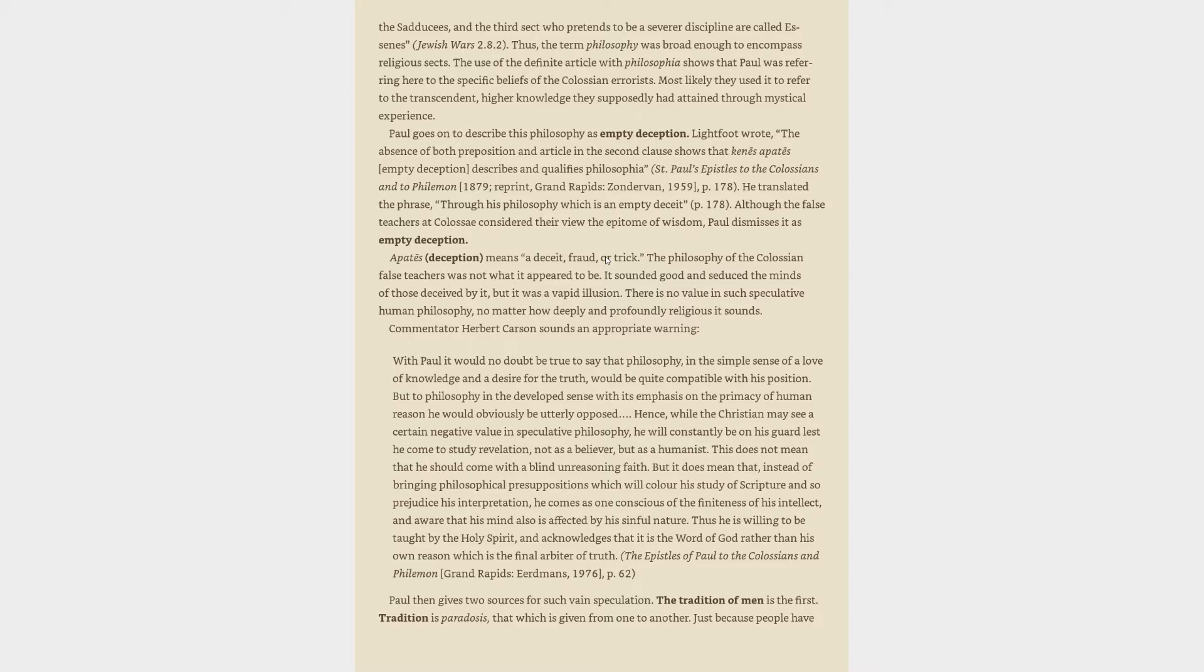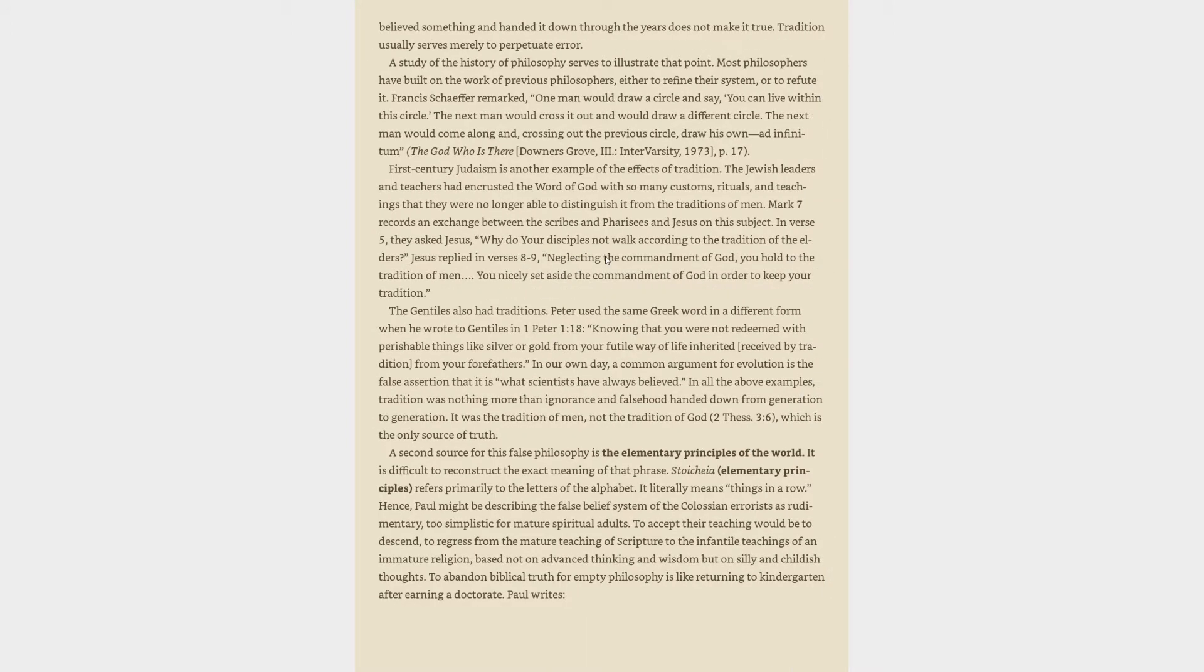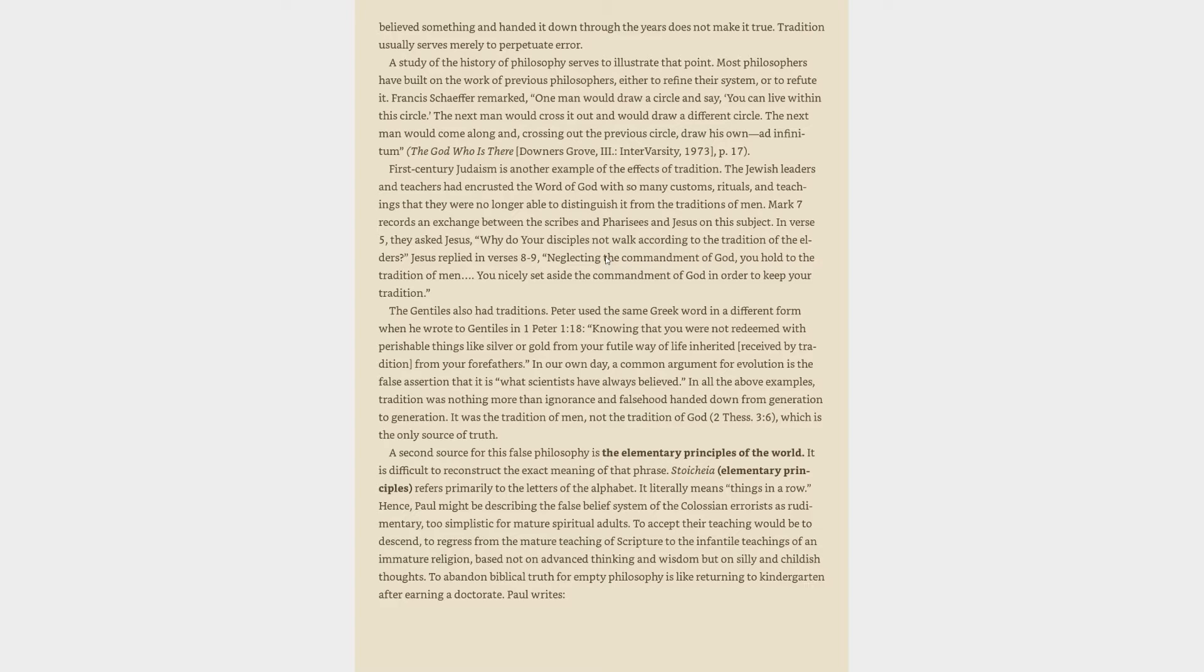Paul then gives two sources for such vain speculation. The tradition of men is the first. Tradition is paradosis, that which is given from one to another. Just because people have believed something and handed it down through the years does not make it true. Tradition usually serves merely to perpetuate error. A study of the history of philosophy serves to illustrate that point. Most philosophers have built on the work of previous philosophers, either to refine their system, or to refute it. Francis Schaeffer remarked, one man would draw a circle and say, you can live within this circle. The next man would cross it out and would draw a different circle. The next man would come along and, crossing out the previous circle, draw his own ad infinitum.